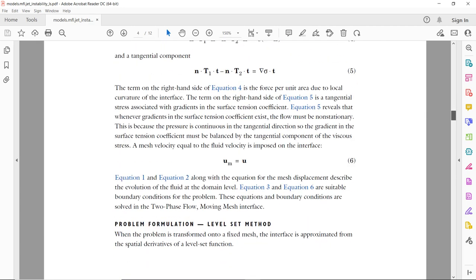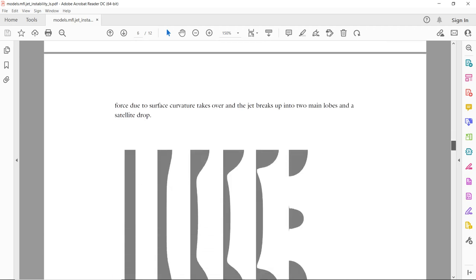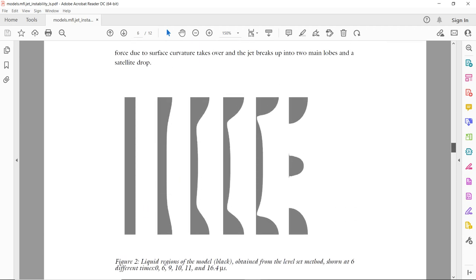It is always better to look at the picture to understand the physical phenomena. Jet instability is like this: you have a thread of water, and due to certain forces that may arise from the Marangoni force, it deforms and after all it breaks into droplets. This is called jet instability, and the reason behind this instability is a gradient of surface tension that exists along the interface.